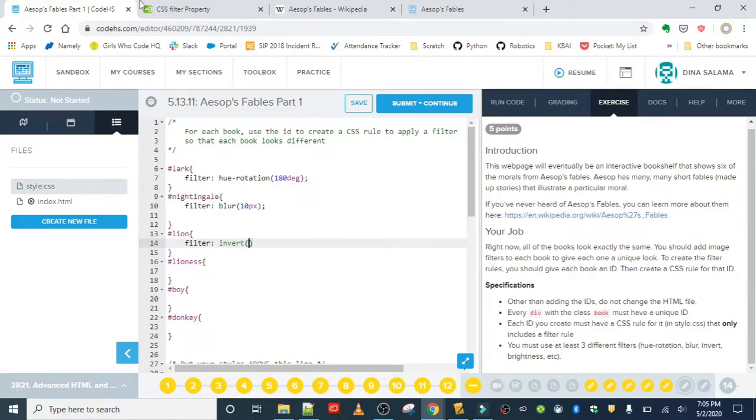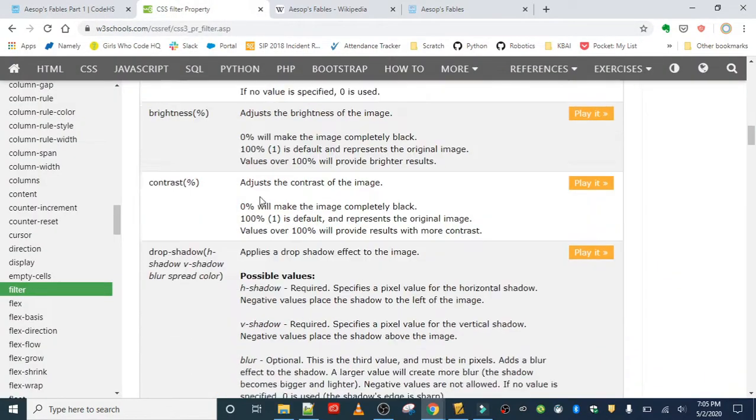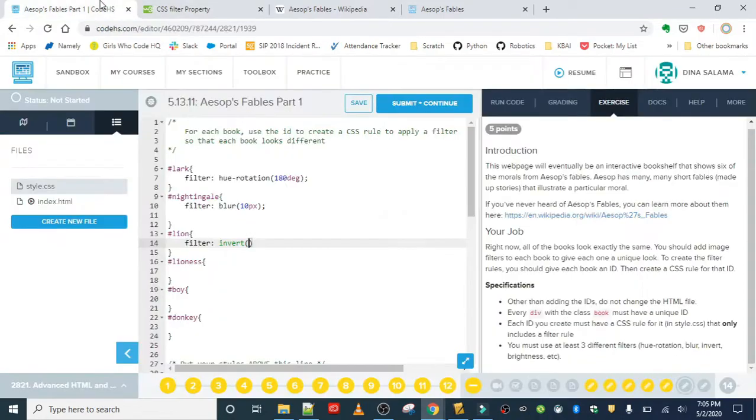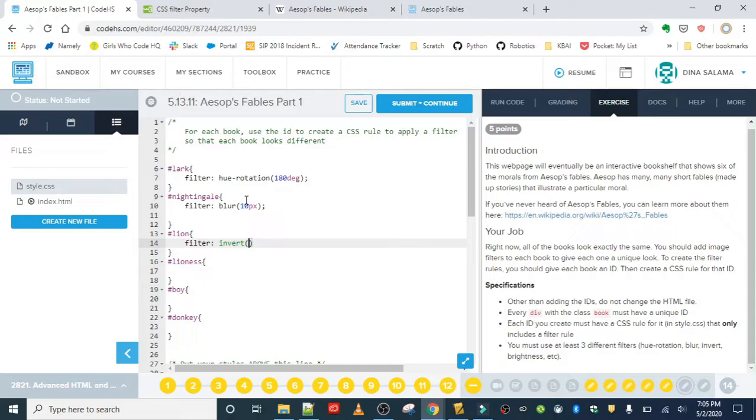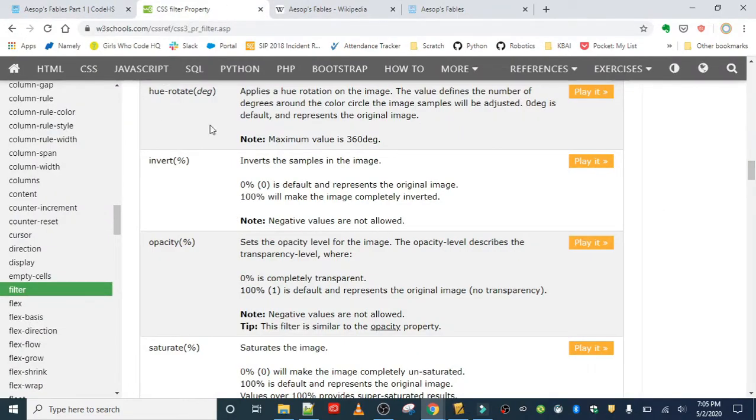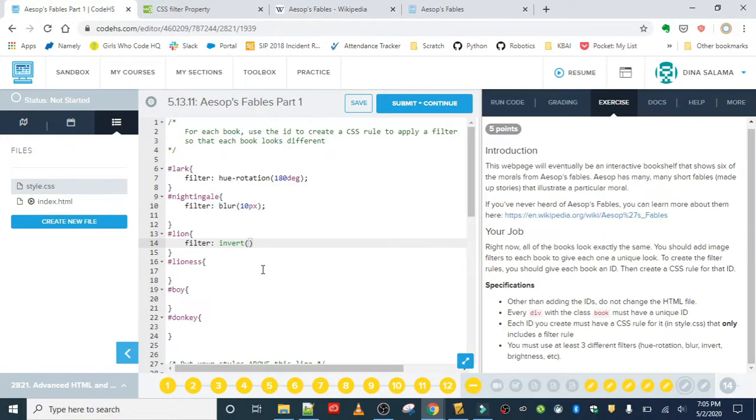The invert filter—this one takes a percentage. Zero is the default; 100% will completely invert it. This one was the one where we take red and transfer it to cyan, we take green and transfer it to magenta, and then we take blue and transfer it to yellow. We go from one color scale of red-green-blue to cyan-magenta-yellow. That's not really important for this. All you want to know is just the percentage that you are inverting it. So we'll do something like 0.5, just in the middle. Let's see what that looks like so far. I'm going to save this and refresh it.